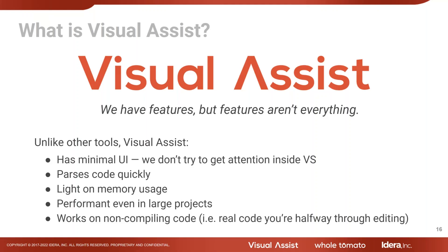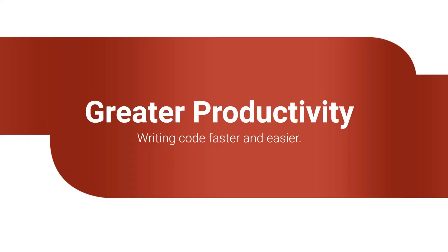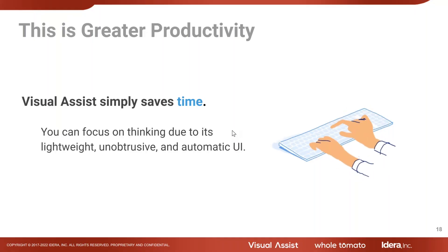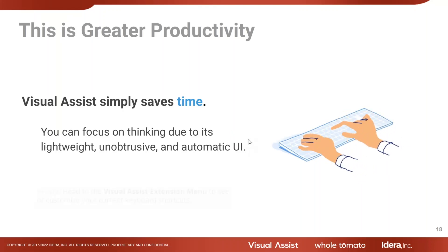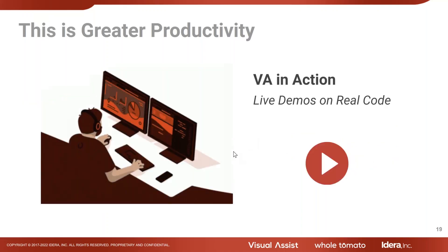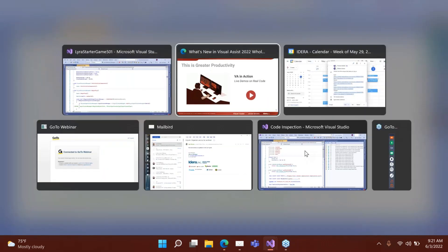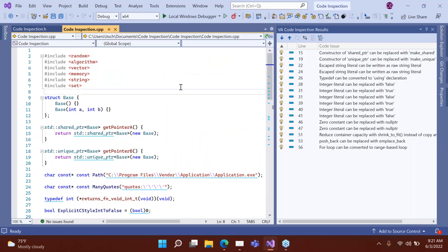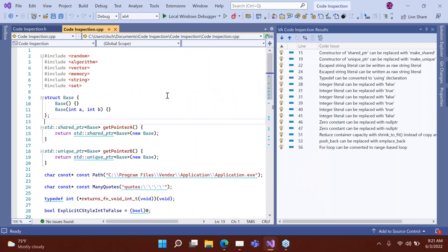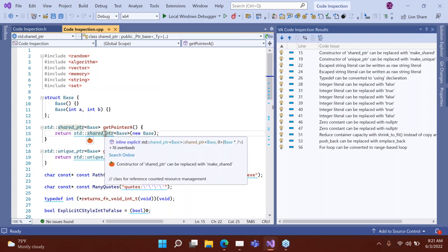Let's get into the idea that Visual Assist saves you time. The first way is to get into some code inspection demos. Code inspection is a very powerful refactoring tool — it's disabled by default, but you can access it here as a results window. It has 34 checkers, and each checker looks for a code issue. For example, the constructor of shared pointer can be replaced with make_shared.